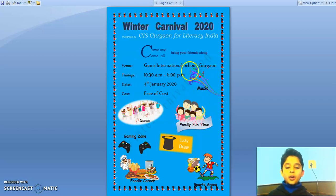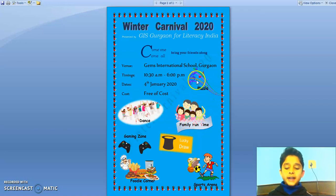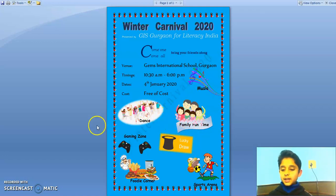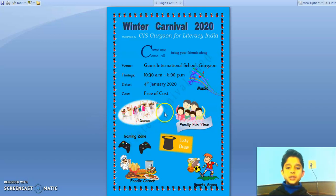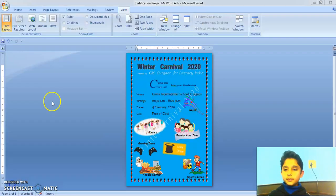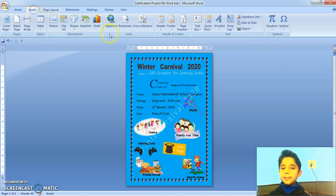Then, here I have added the activities that will take place in the Winter Carnival. Now, I will show you how I made this project. For the title, I went on the Insert tab, Word Art option.